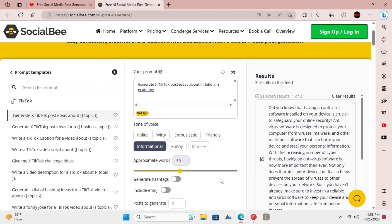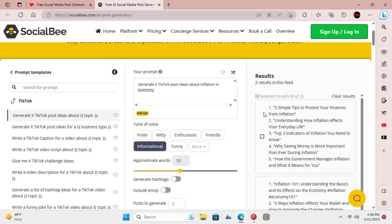Click generate and in a few seconds, it will show you TikTok post ideas that you can save somewhere and use them.